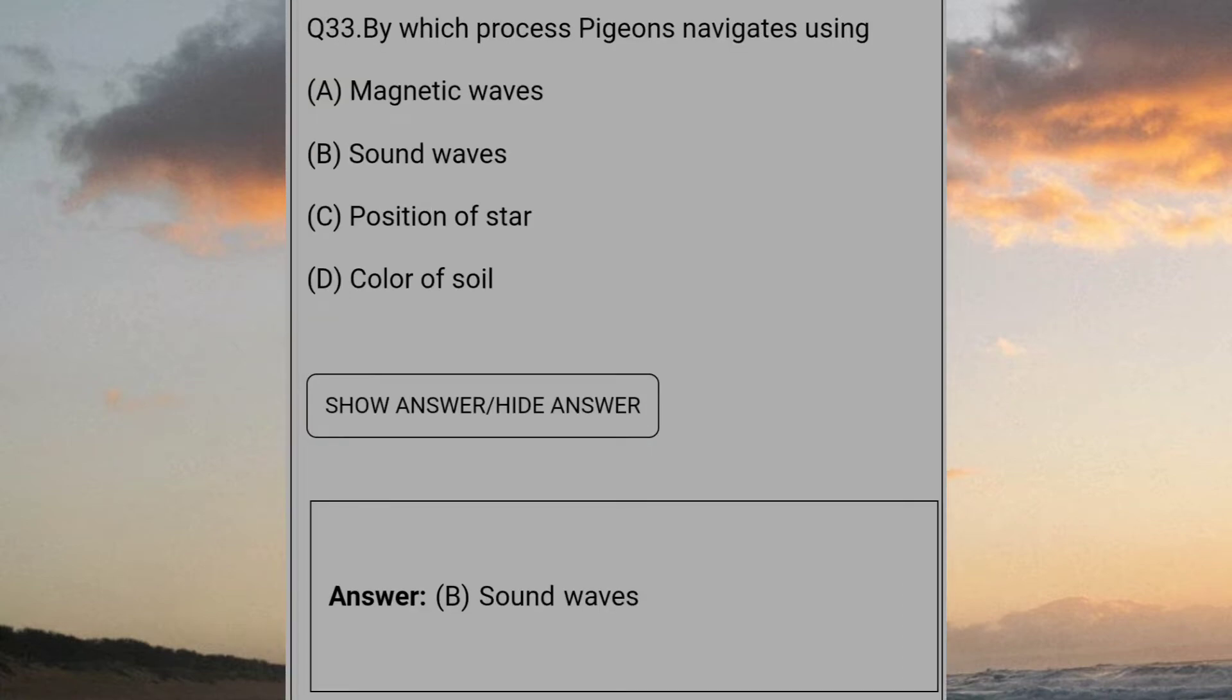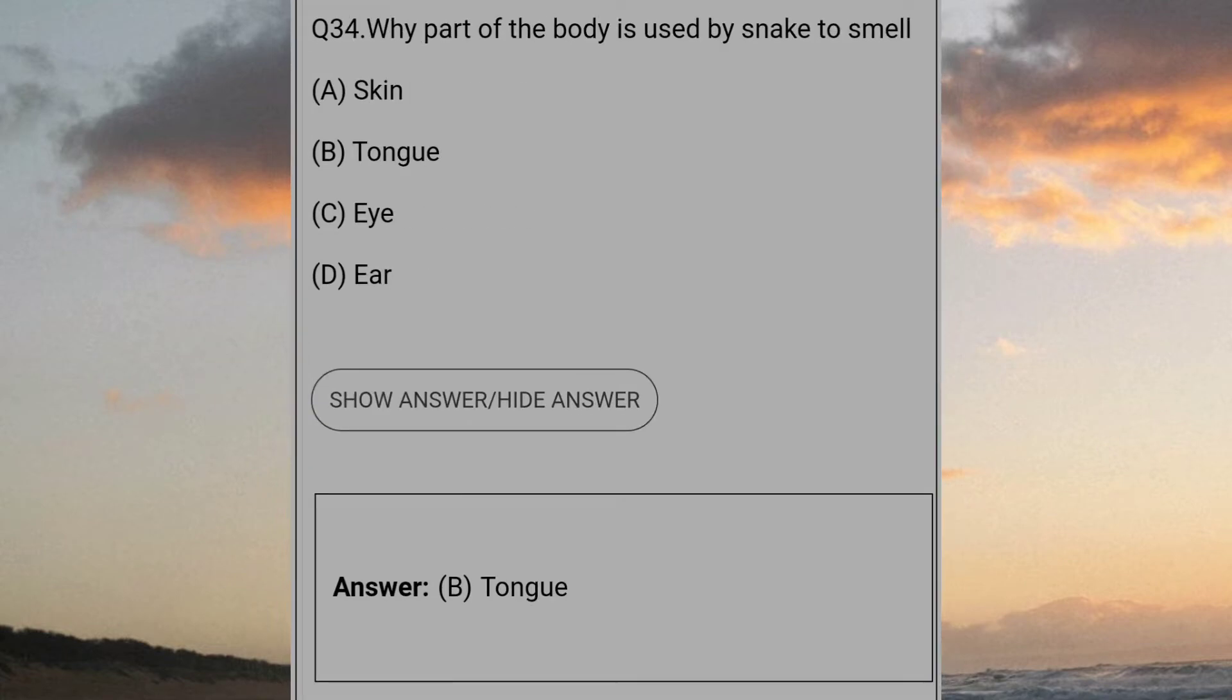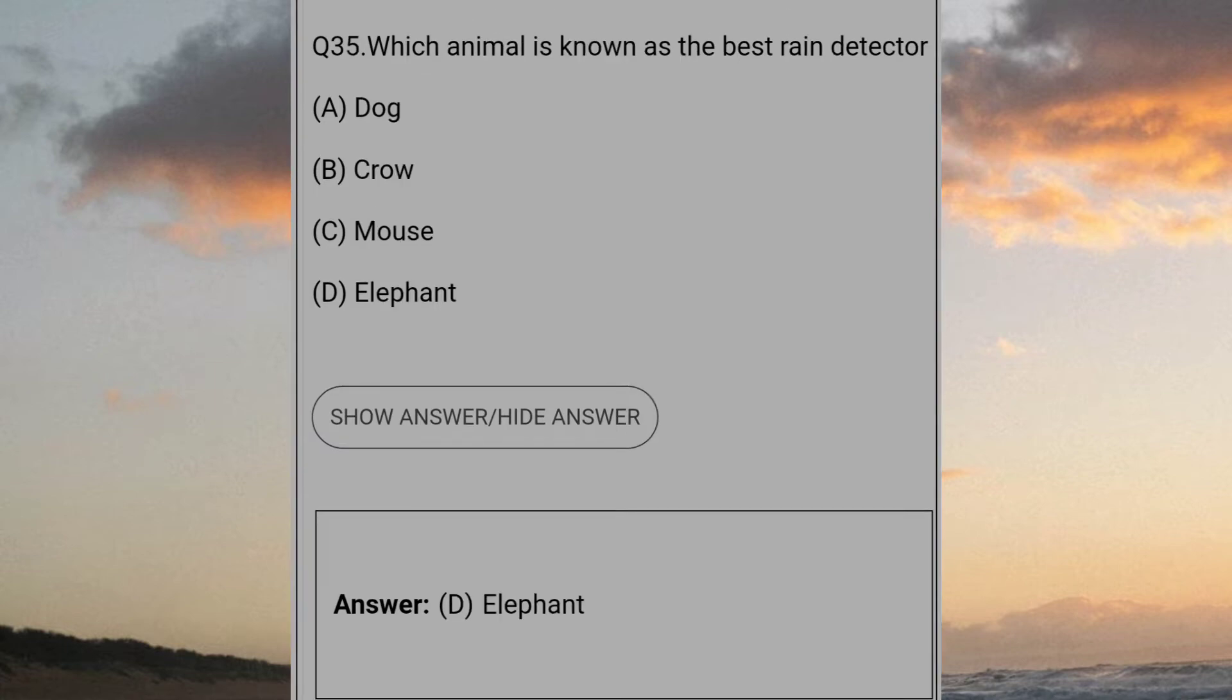By which process pigeons navigate? Answer B: Sound waves. Which part of the body is used by snake to smell? Answer B: Tongue. Which animal is known as the best rain detector? Answer D: Elephant.